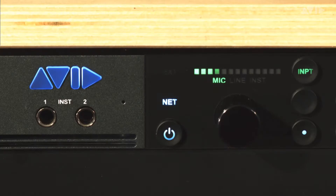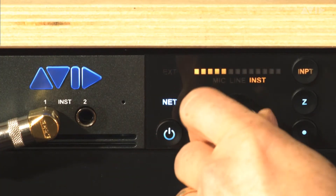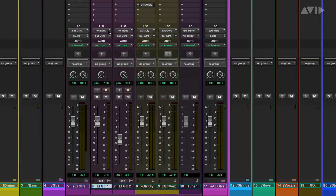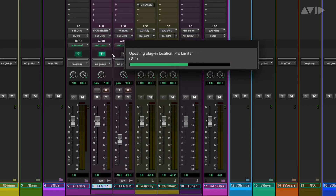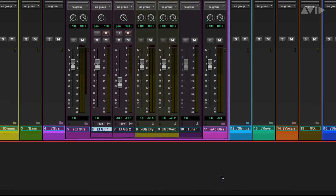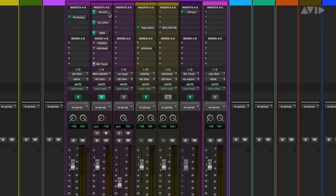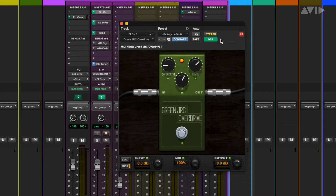Let's first look at how to use Variable Z when recording guitar and bass directly. In our first example, let's plug an electric guitar into Carbon's instrument input 1 and set the level. In Pro Tools, we'll set the input to mic instrument 1 and set the channel to DSP mode. We can now open a track preset with the exact chain of plugins we want for this performance. Now that we have the chain loaded, we see that the first plugin in the chain is a drive pedal.